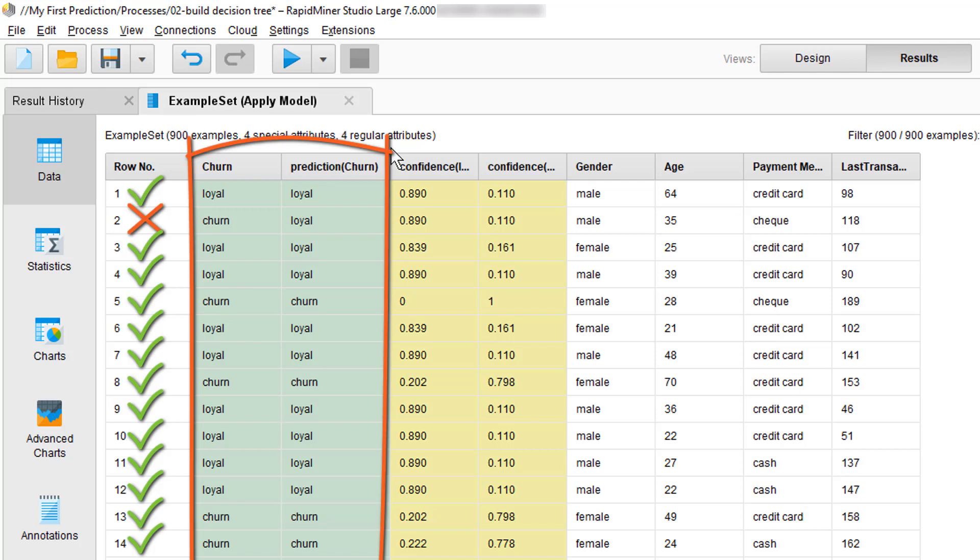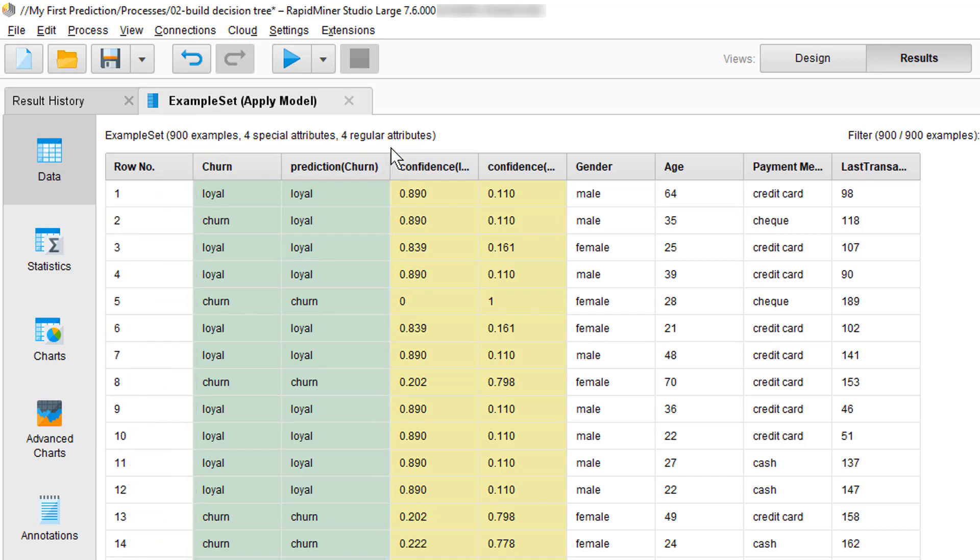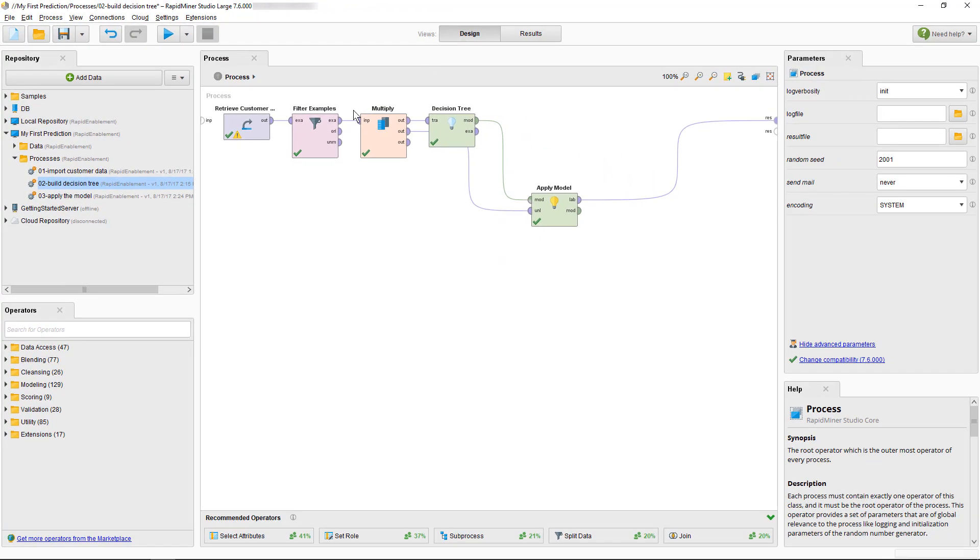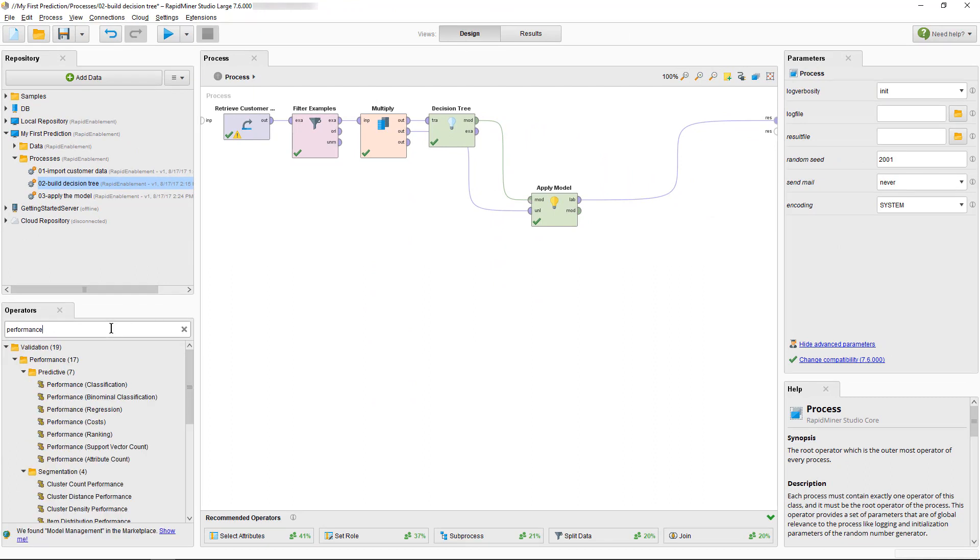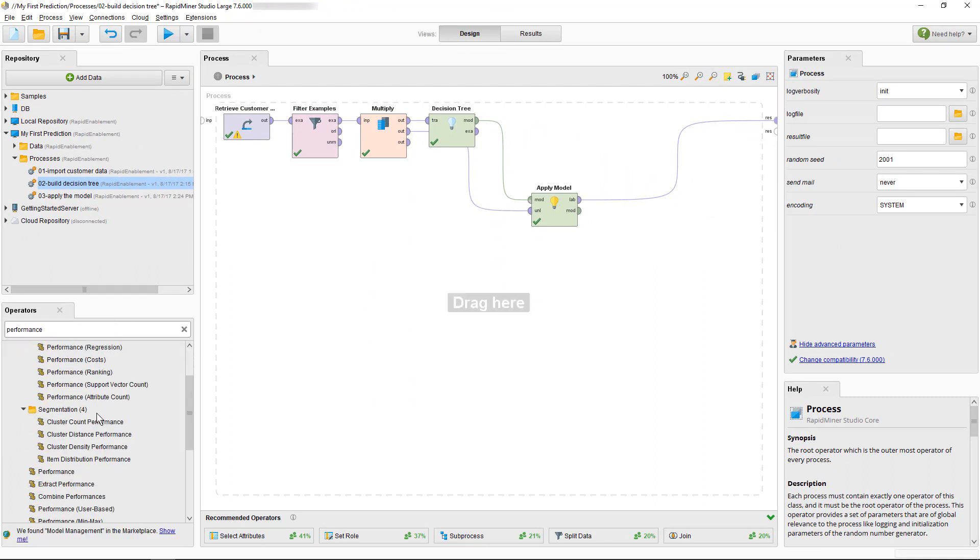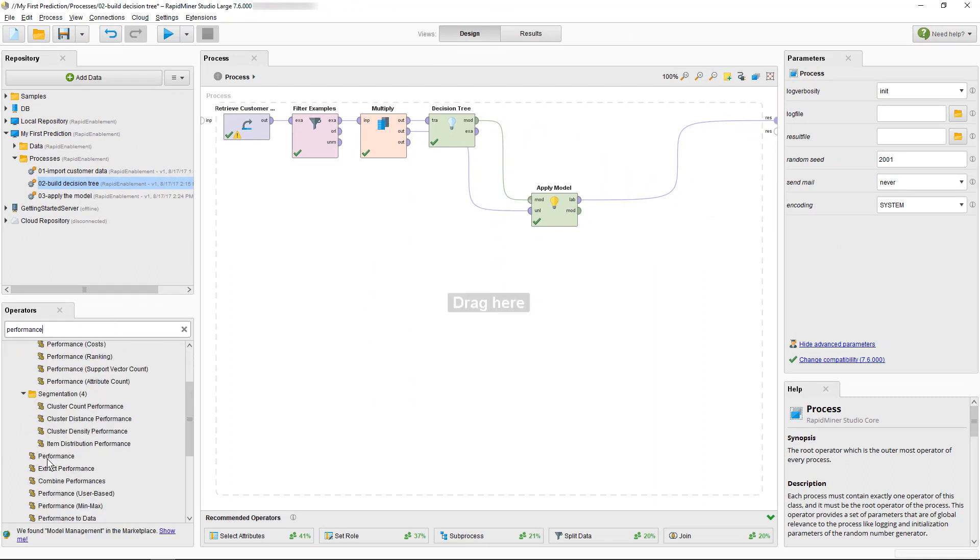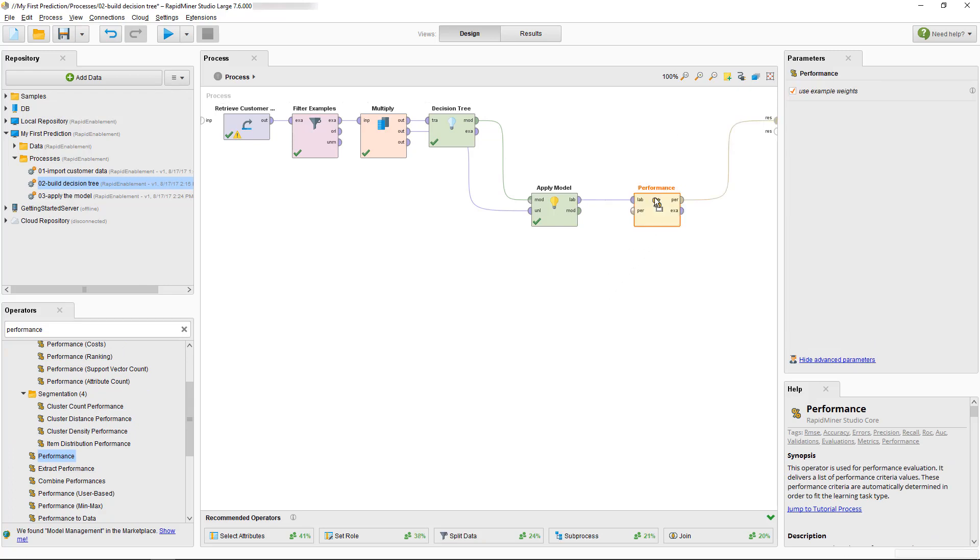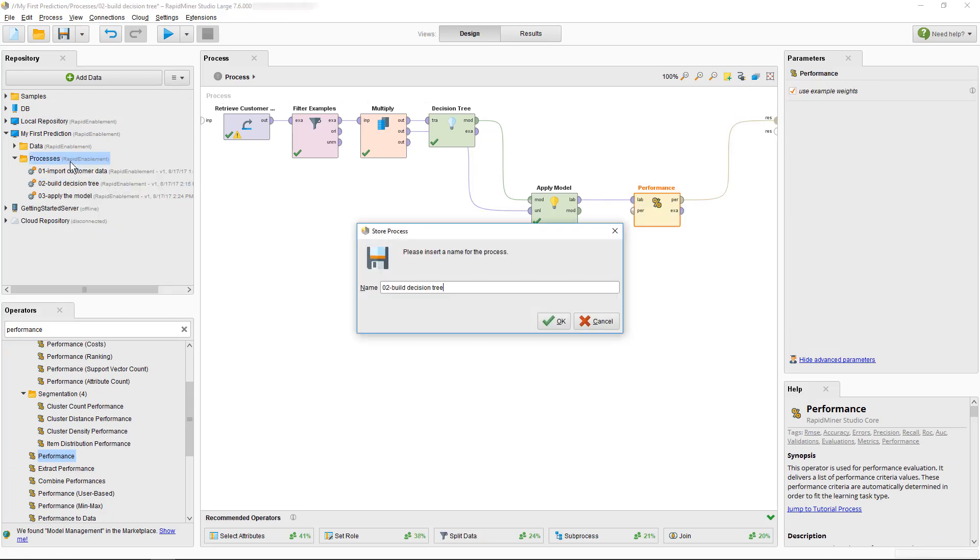Well you can do this by hand or you can let the computer and RapidMiner do that and get the insight much faster. The key is to measure the performance and as you have certainly already guessed there is an operator for that. So we will now switch back to our design view. When you search for performance you'll see a whole list but we will use the simple performance operator and drag it to the very end of our process. Before we run our updated process we might want to take a moment to save it. I'll call it 04 testing the model.